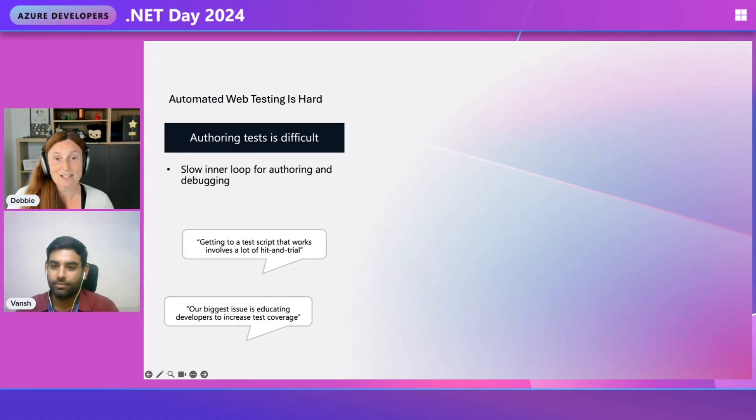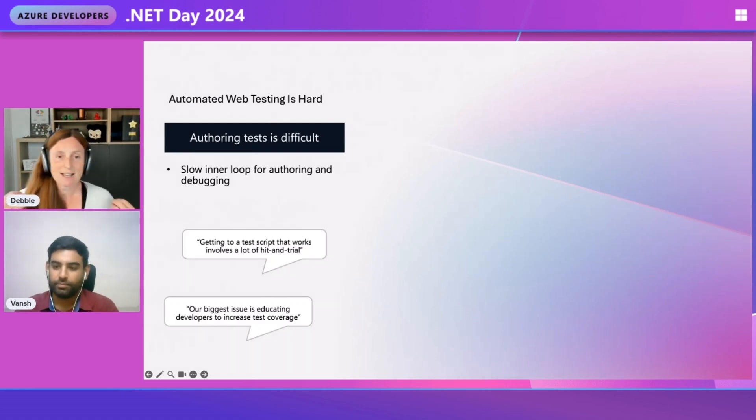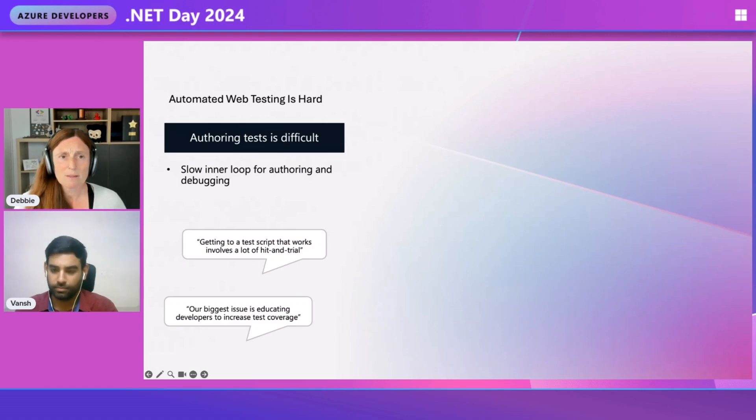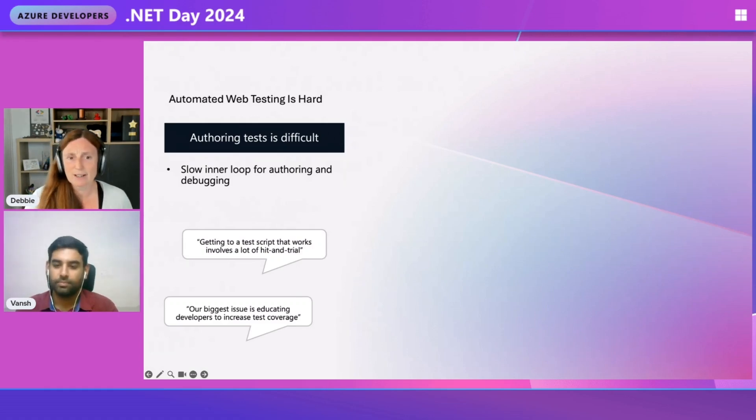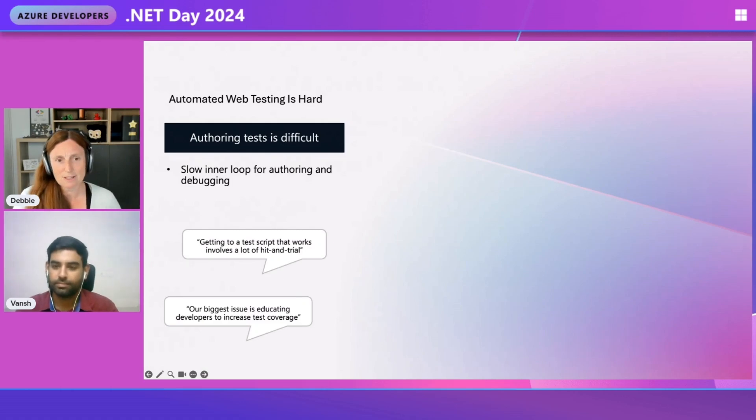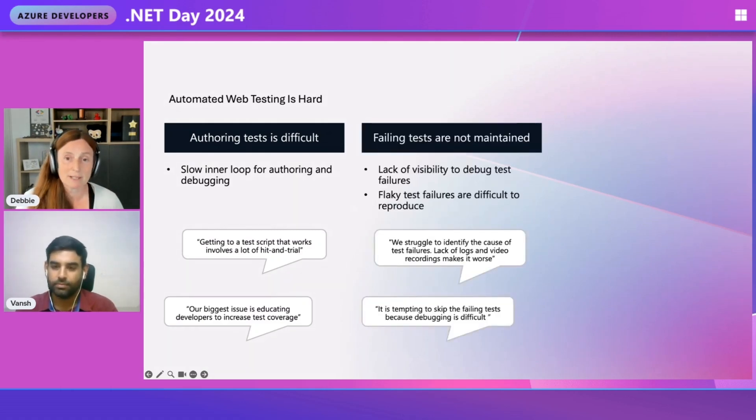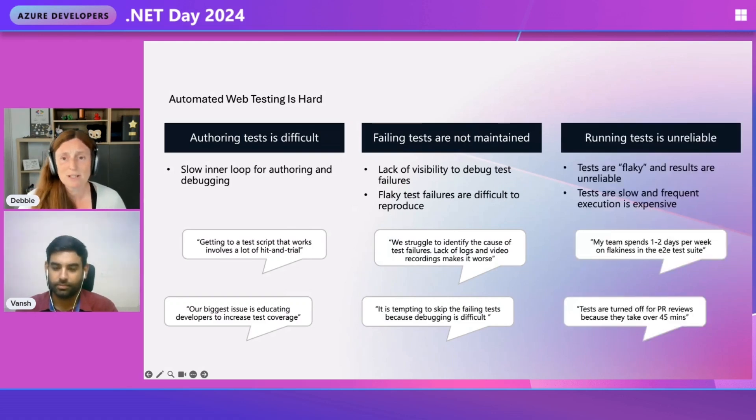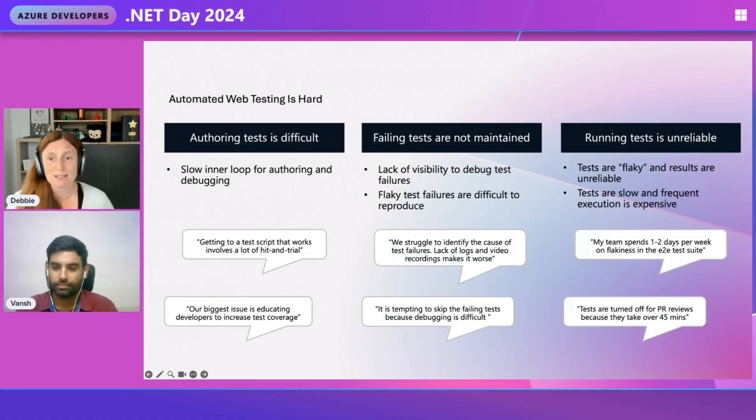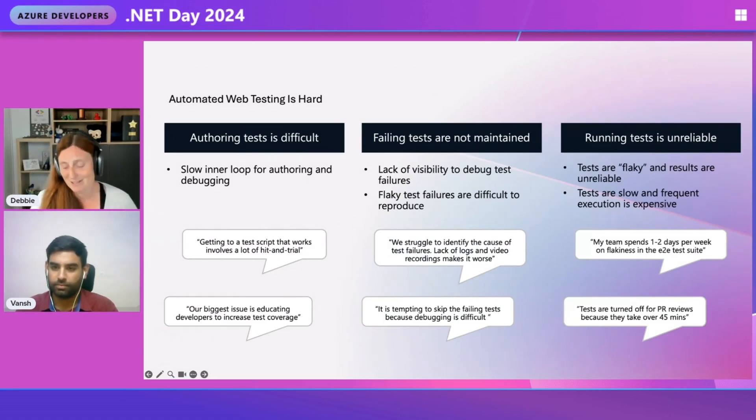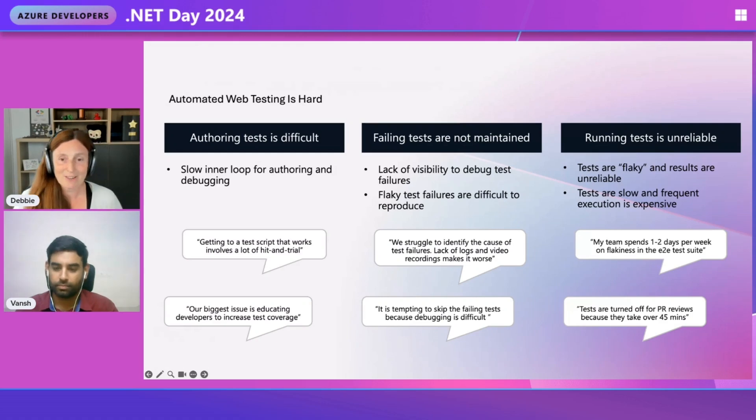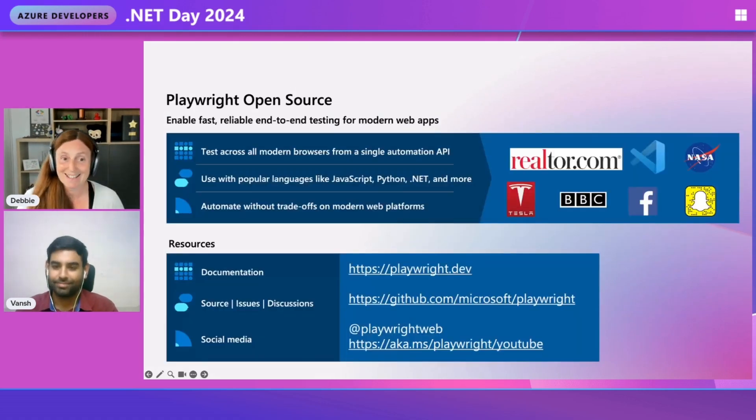So Vansh, I have a couple of teams here at Microsoft and they've been testing their application, but they've been coming up with these problems. They said authoring tests is difficult, there's a slow inner loop for authoring and debugging. They told me failing tests are not maintained, lack of visibility to debug tests, flaky test failures are difficult to reproduce, and running tests isn't reliable and tests are slow, and frequent execution is expensive. So obviously I said to them, you haven't heard about Playwright and they hadn't.